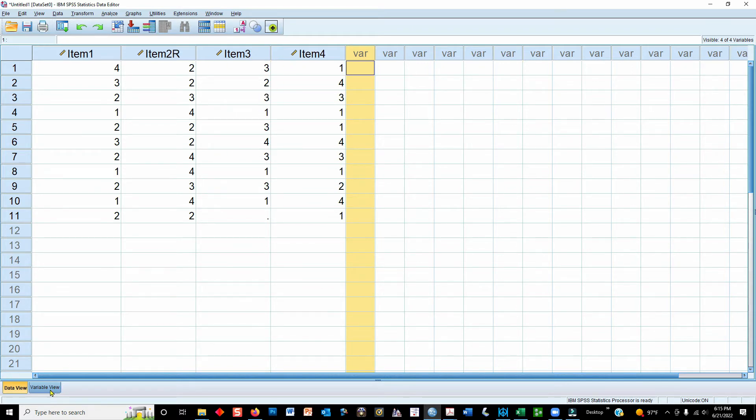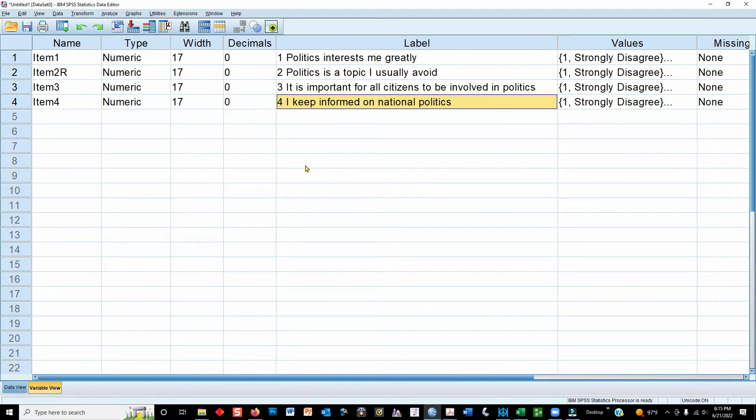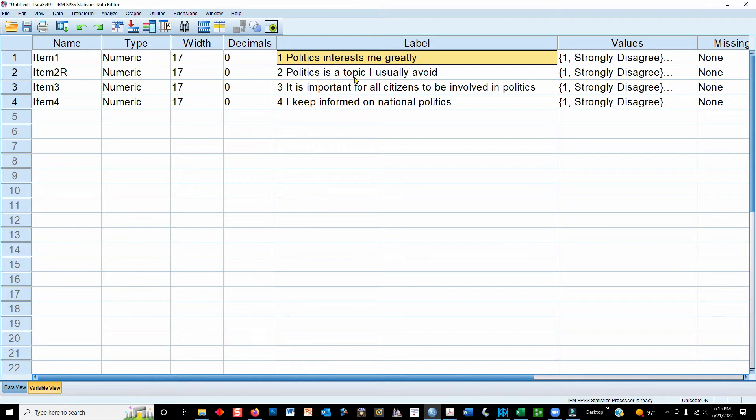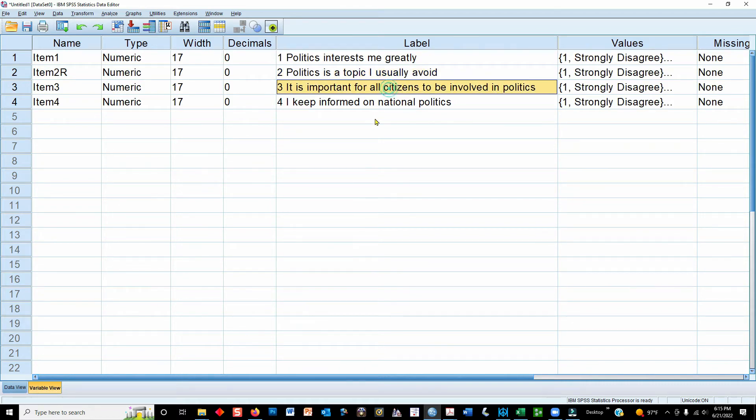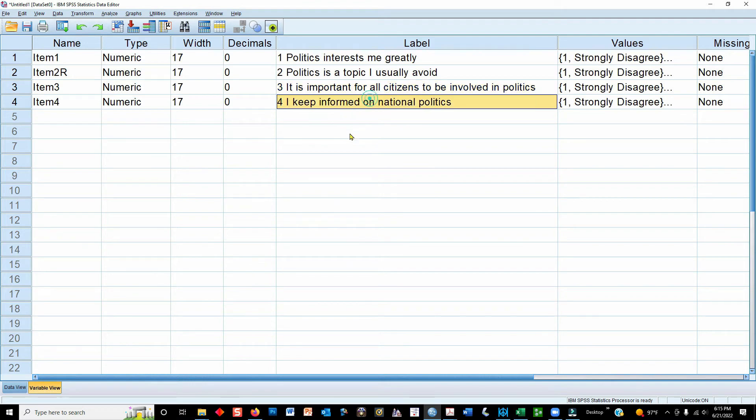So let's first take a look at the variable view, get a feel for what's going on here. These are some questions I just made up. This is not an actual scale, but you can see that they measure the same theme. Politics interests me greatly. Politics is a topic I usually avoid, and that's the reverse-coded one. The third one is it is important for all citizens to be involved in politics, and four, I keep informed on national politics.